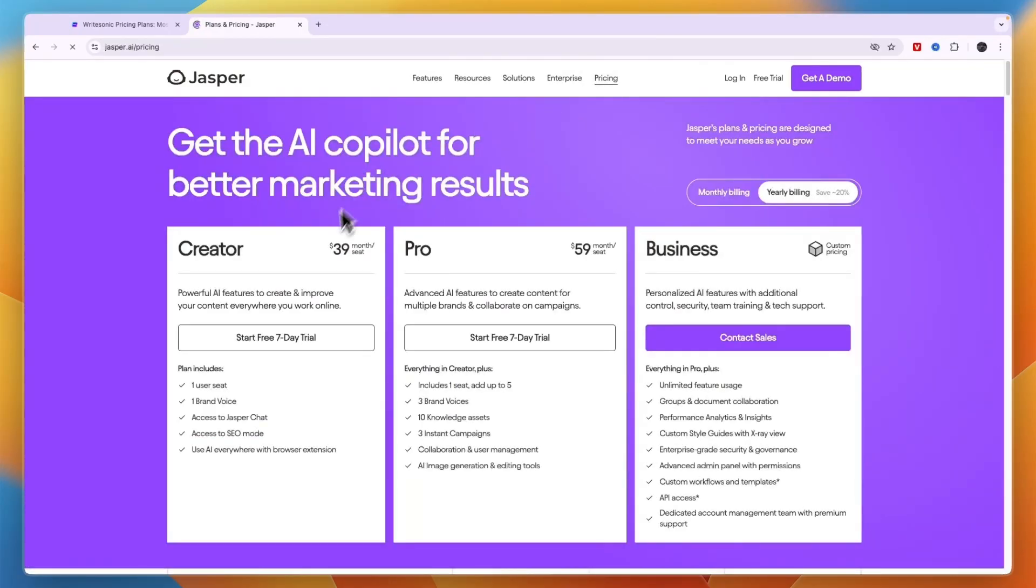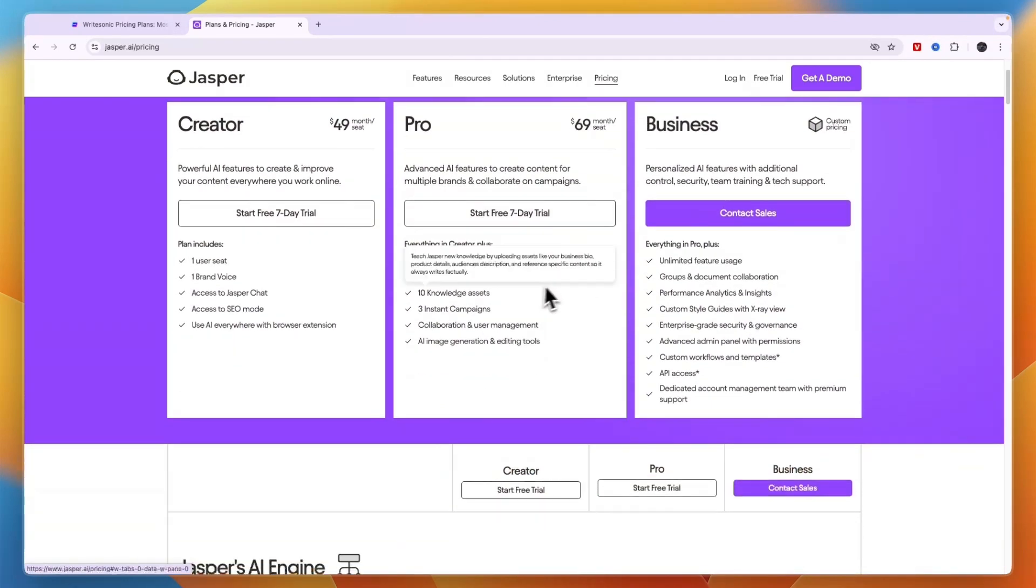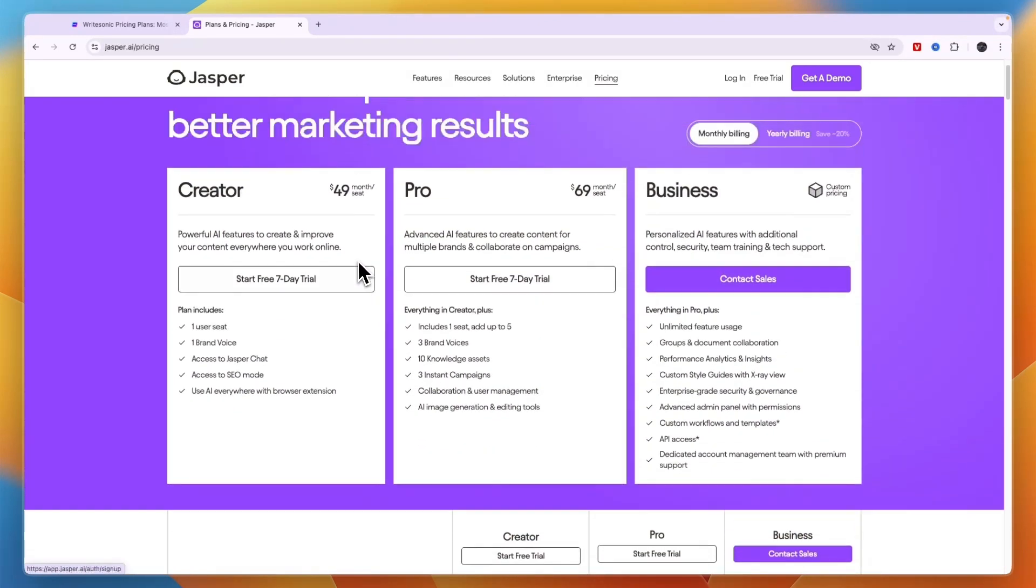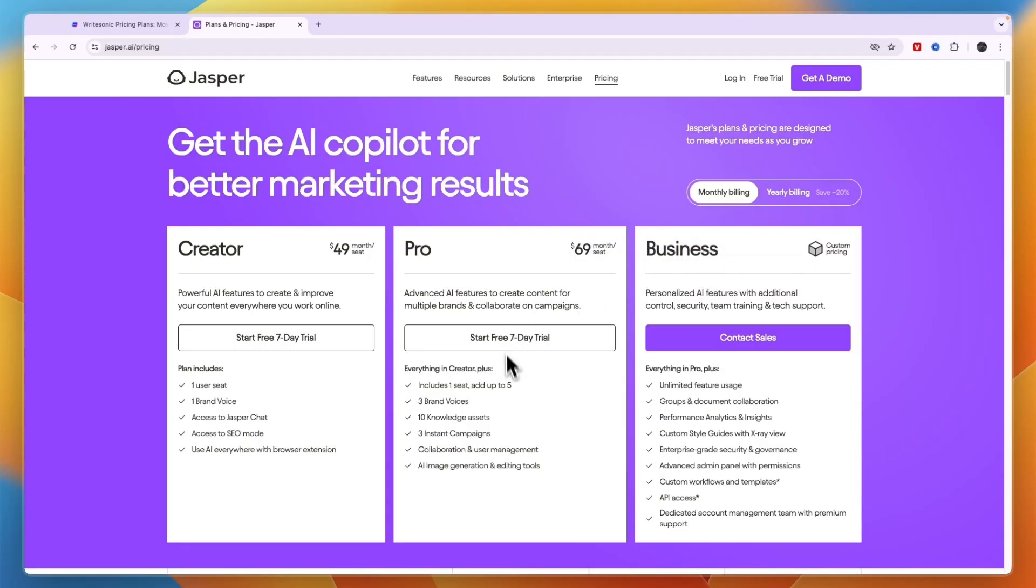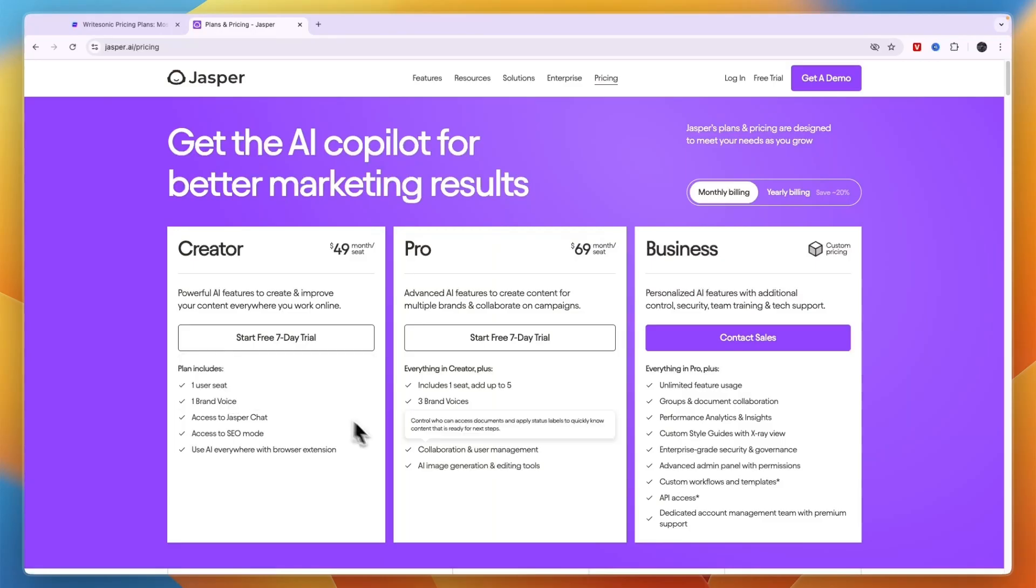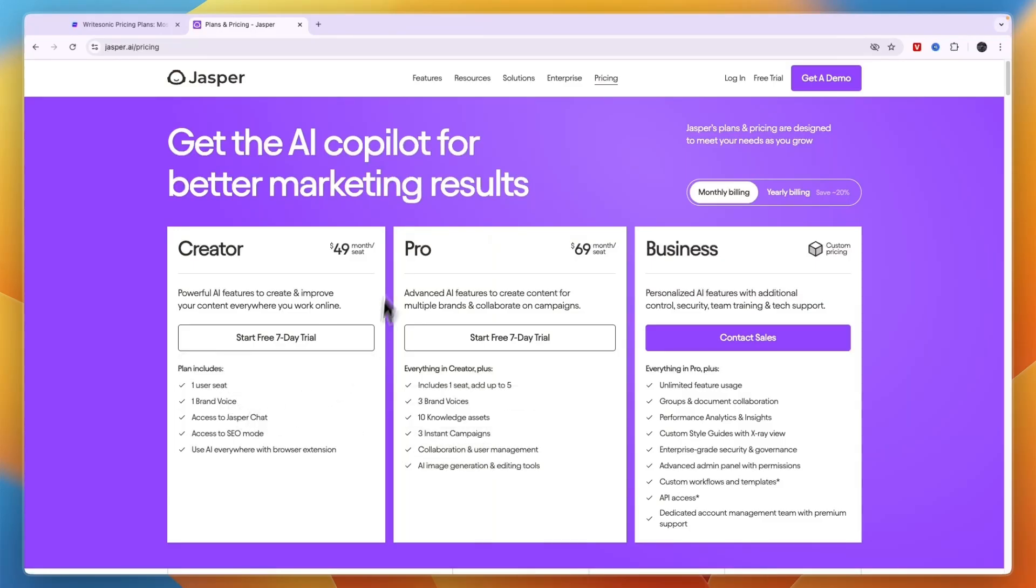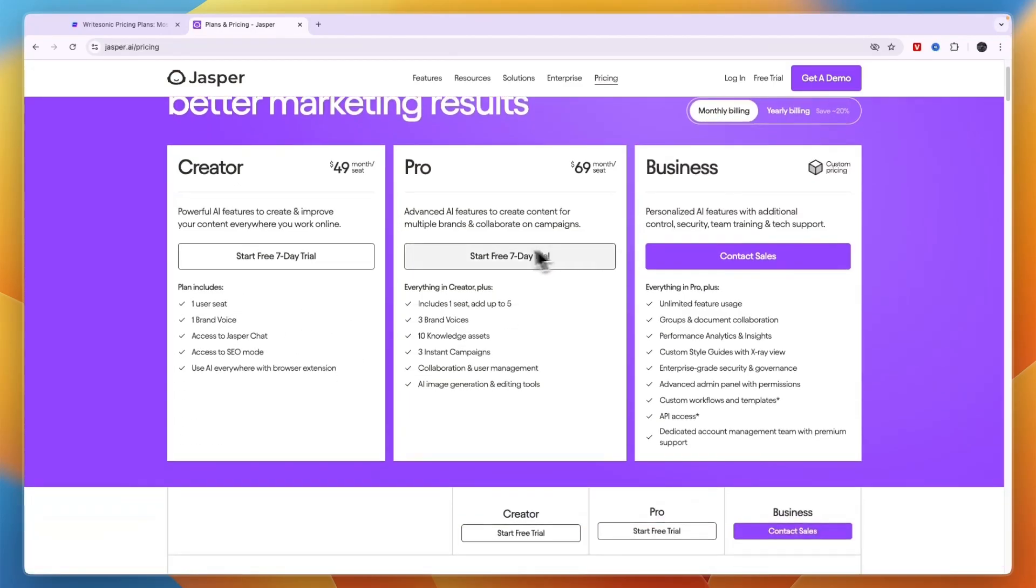So in terms of pricing on Jasper, they don't have a free plan available but their paid plans are cheaper. So creator starts at $49 per month per seat, then Pro $69 per month per seat, and business has custom pricing. So if you only need one seat for example then the creator plan is $49 per month. Now you will get access to most features in that plan already, then Pro will get you some more and business even more.